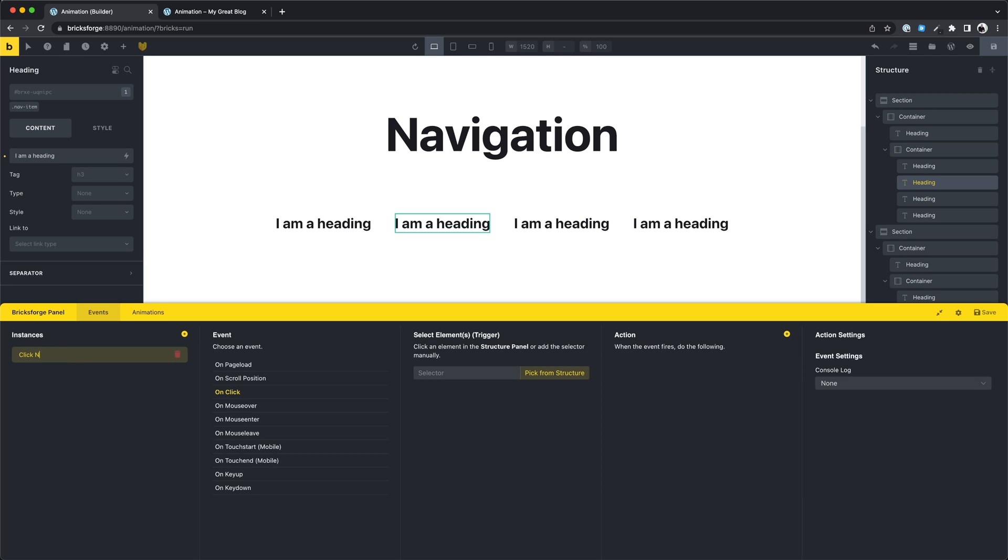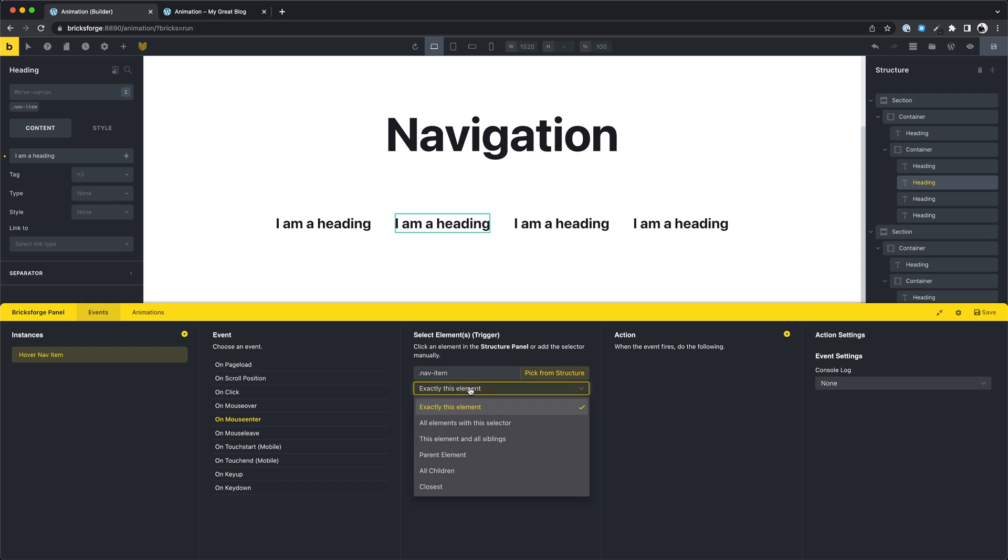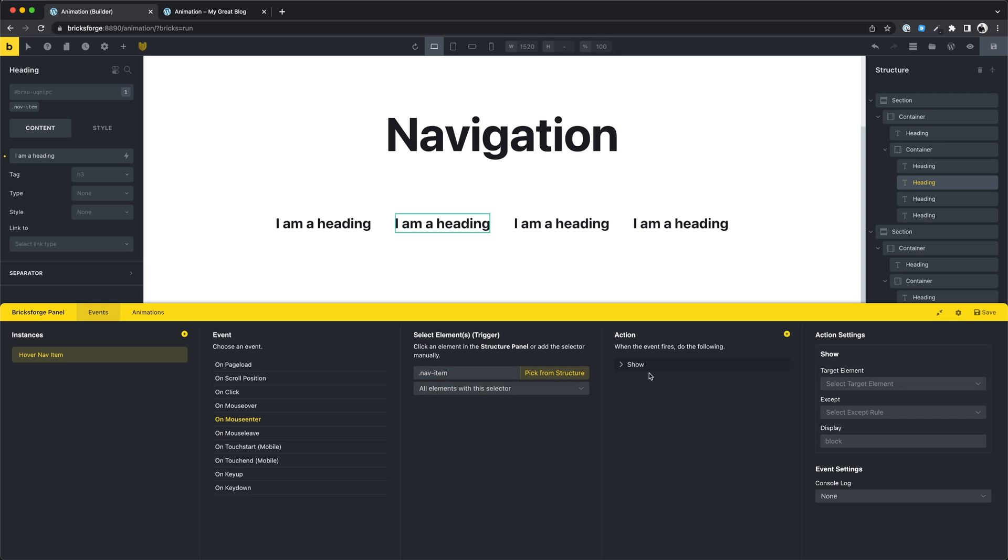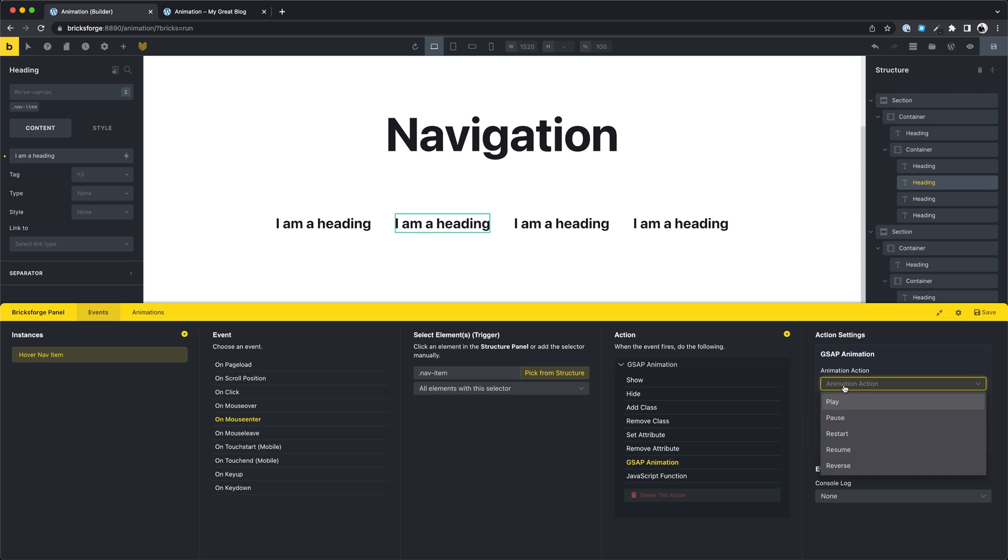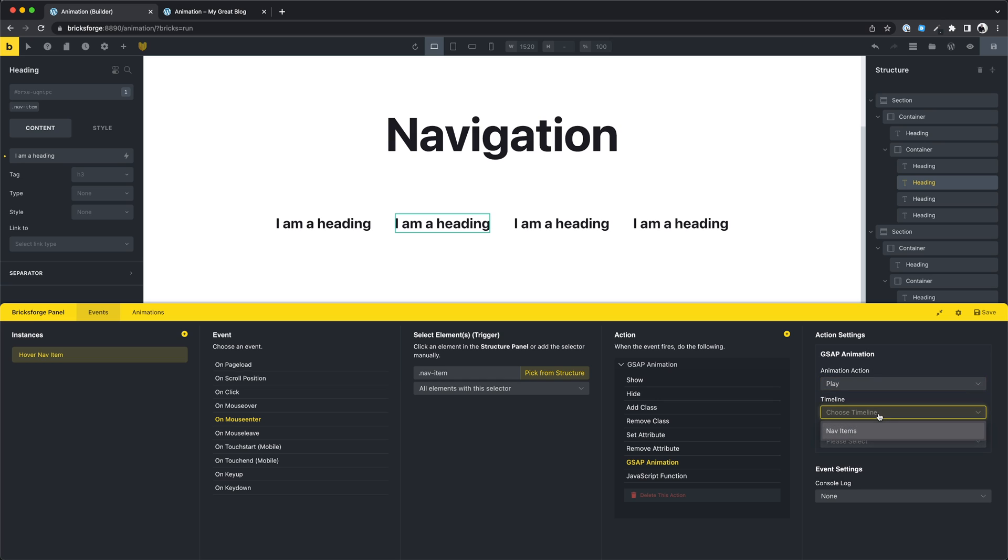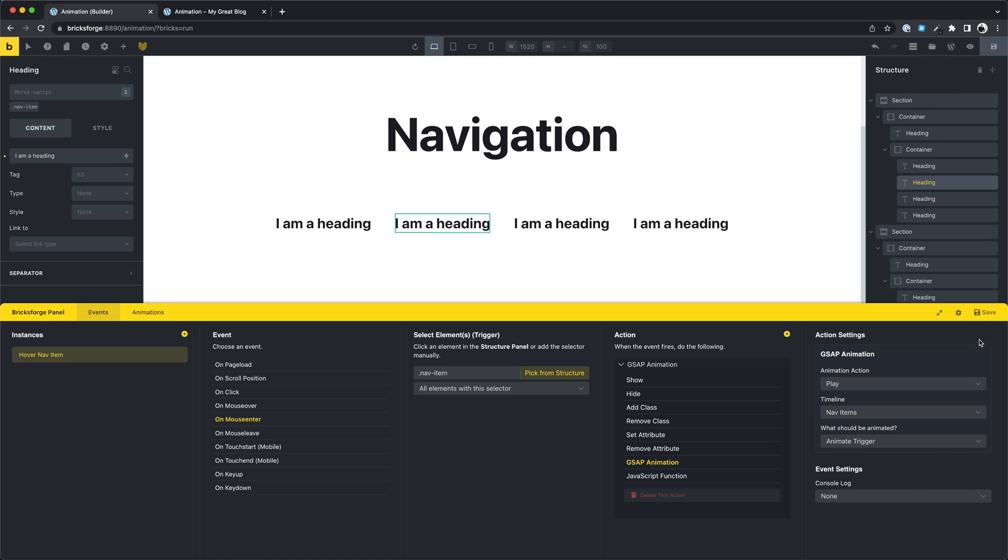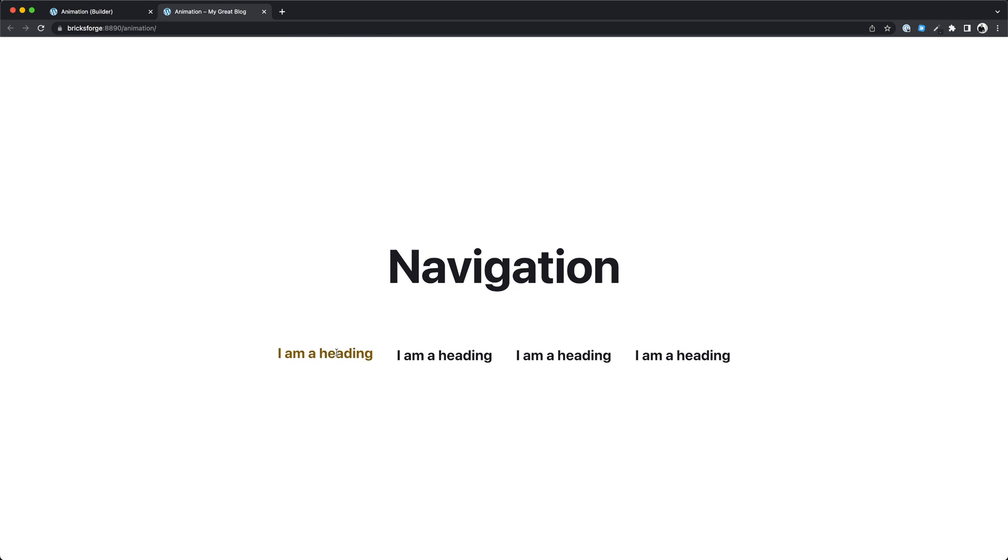First the mouse enter event. As selector we choose the nav item class, and we choose all elements with the selector. As action we select the GSAP animation. Play, and the timeline. And for this use case it is important to select animate trigger, because we don't want to animate all classes, only the trigger. And we see that works.